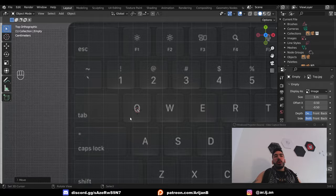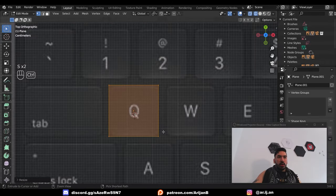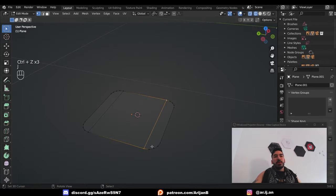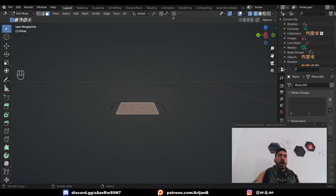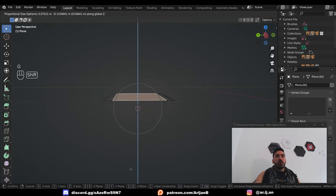Now let's start with the keyboard. First, we're going to model one key. I'm going to add a plane, ctrl B, ctrl V to bevel the vertices. Join the opposite vertices like this, and with proportional editing, I'm going to add a little bit of curvature here.